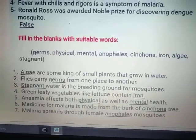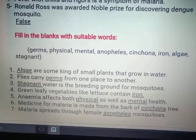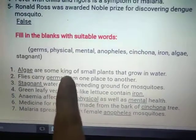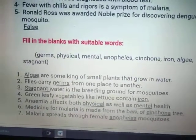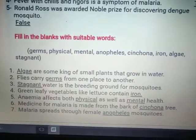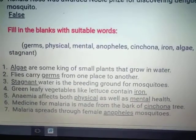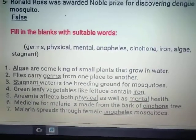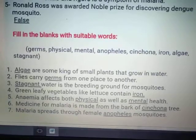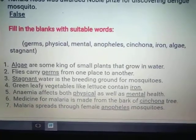Next we will be doing fill-in-the-blanks. You have a hint of words. Algae are a kind of small plants that grow in water. Flies carry germs from one place to another. Stagnant water becomes the breeding ground for mosquitoes. Green leafy vegetables like lettuce and spinach are rich in iron.